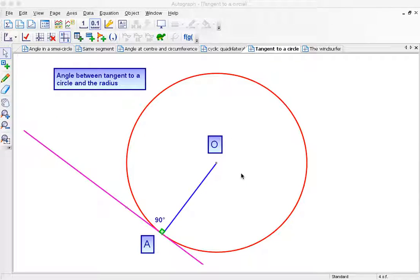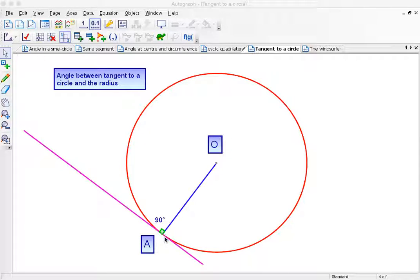OK, now we've got a line starting at O and going to the edge of the circle, and it's meeting this purple line called a tangent. So we've got the radius meeting the tangent.